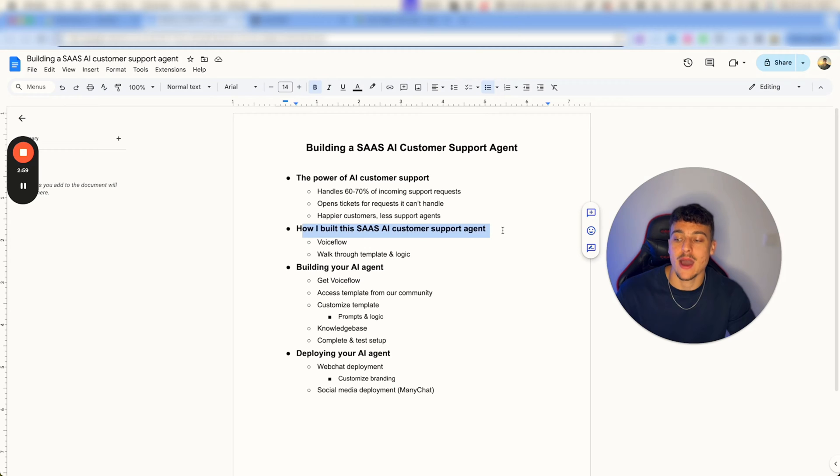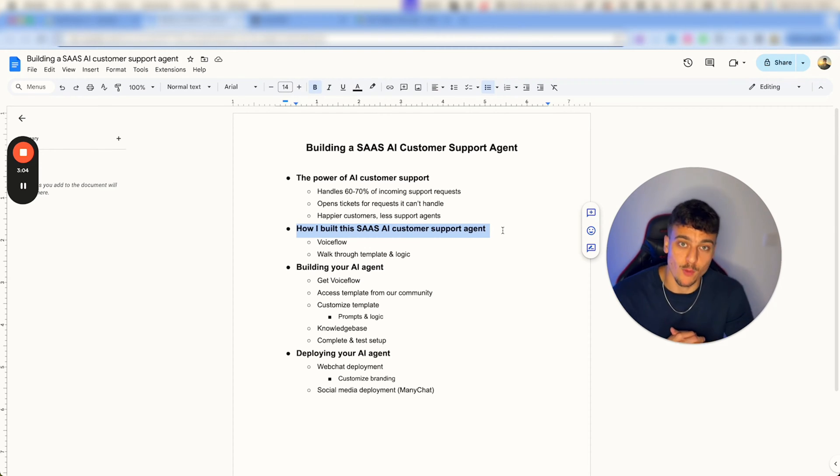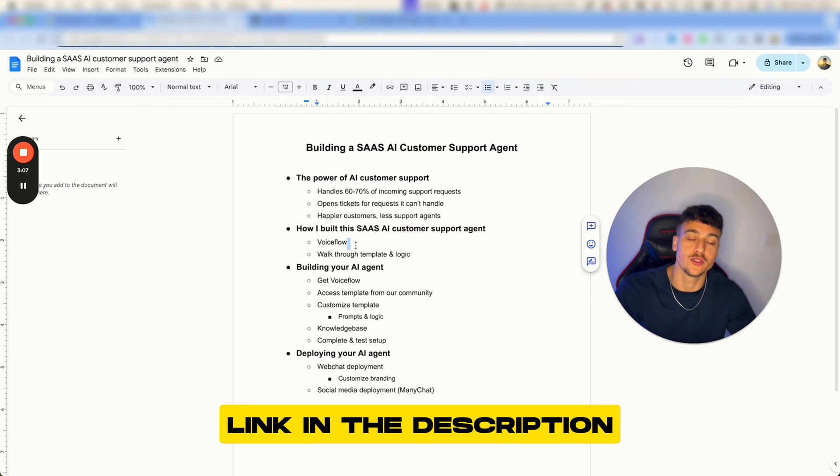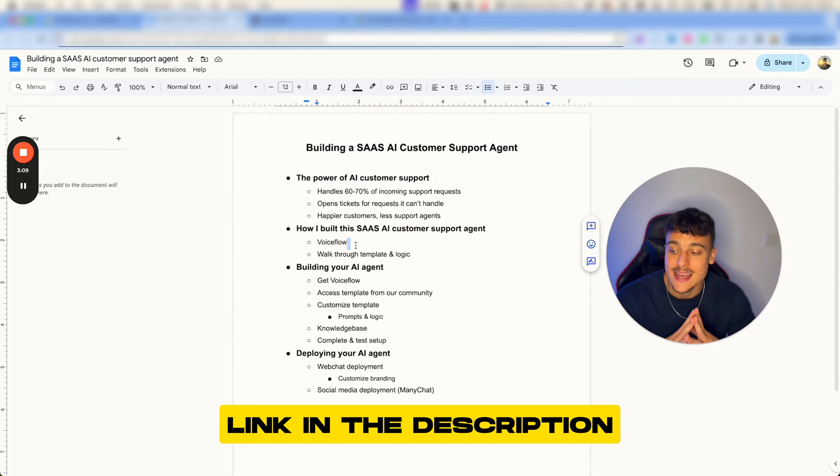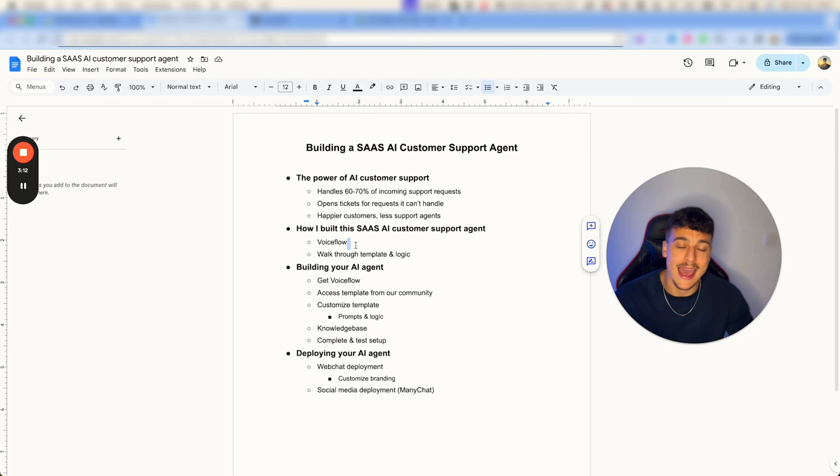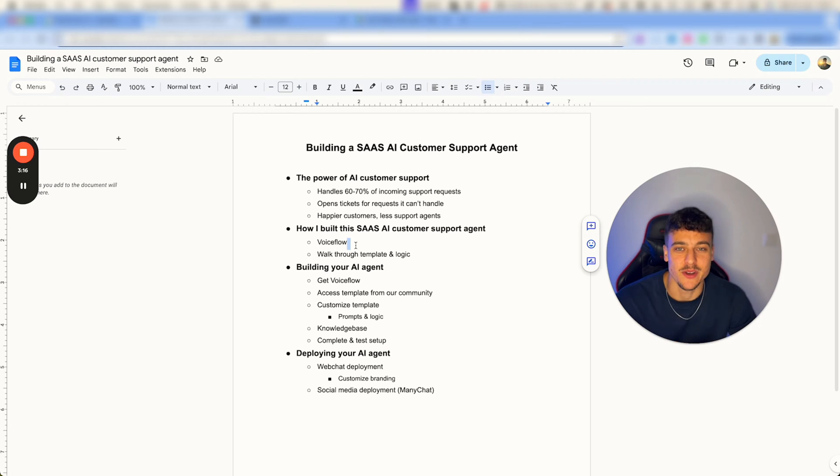Now how did I build this SaaS AI customer support agent? We are using VoiceFlow in order to set this up. You can sign up in the link below in the description if you haven't done so yet. It's super simple, it's very affordable, and you will be provided with the template to do all of this anyways.